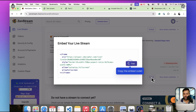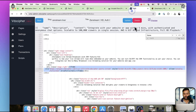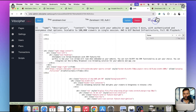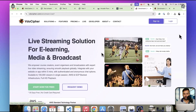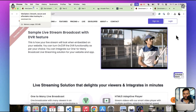Here we have our embed code generated, which can be embedded into any LMS, HTML website, or wherever you want to add it. Let's click copy, then go to the CMS of your website. All you have to do is paste your embed code. I'm going to update the page and preview the website — and here we have our stream showing up. Looks good!